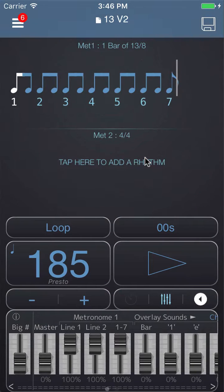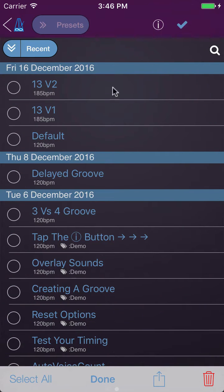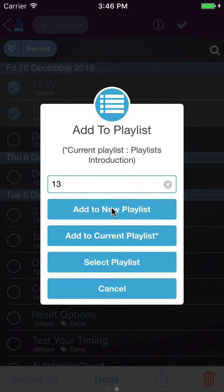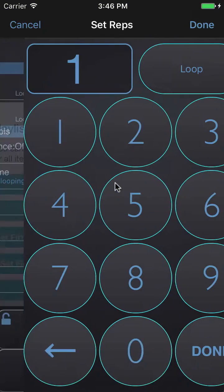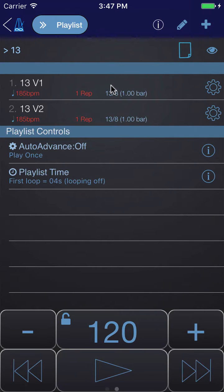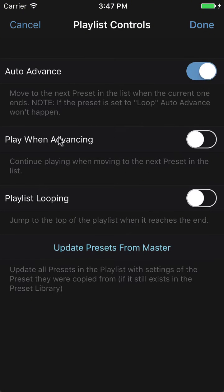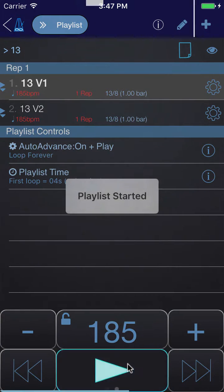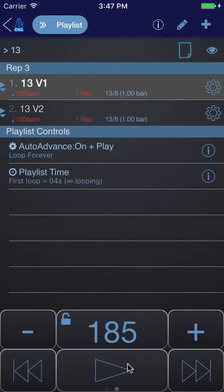I'm going to save this and then put these into a playlist. I'll swipe across to the presets page, tap the multi-select button, choose 13 v1 and 13 v2, then actions — add presets to playlist — and call it '13'. At the moment these are set to loop, so I'll click on the playlist time row and choose 'Set All Reps to One'. I'll also set auto advance, play when advancing, and playlist looping so it switches between the two ways of counting 13.